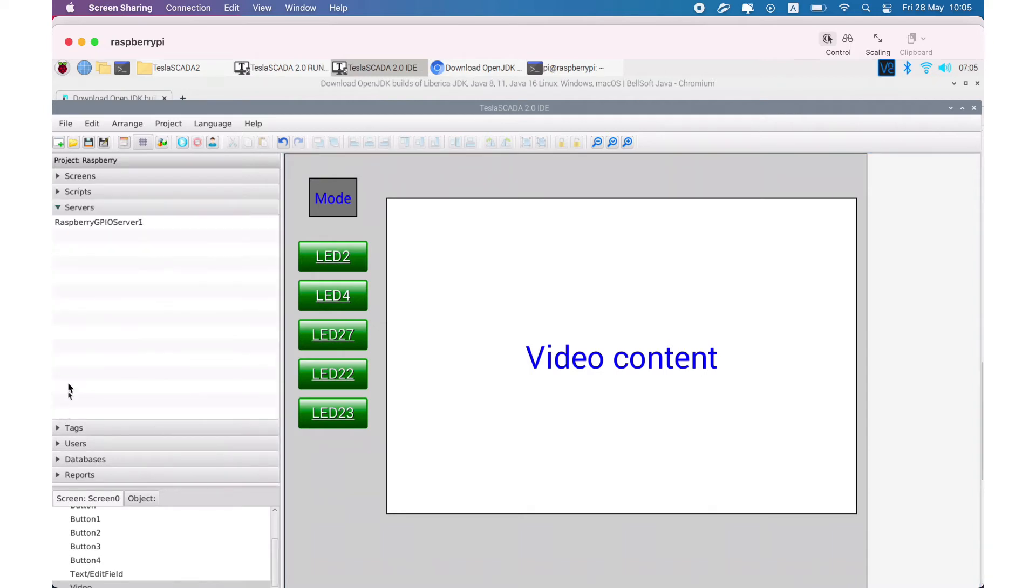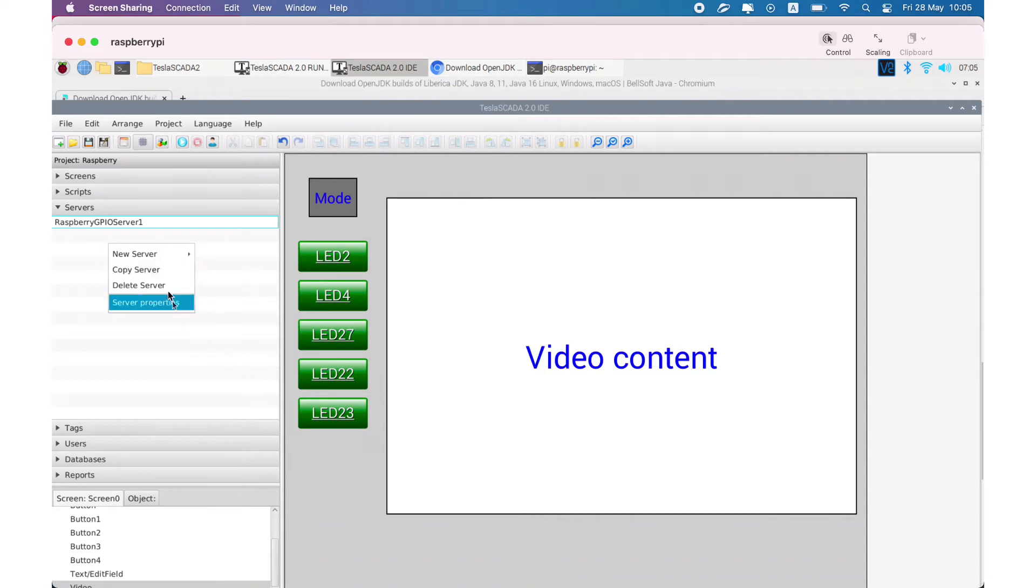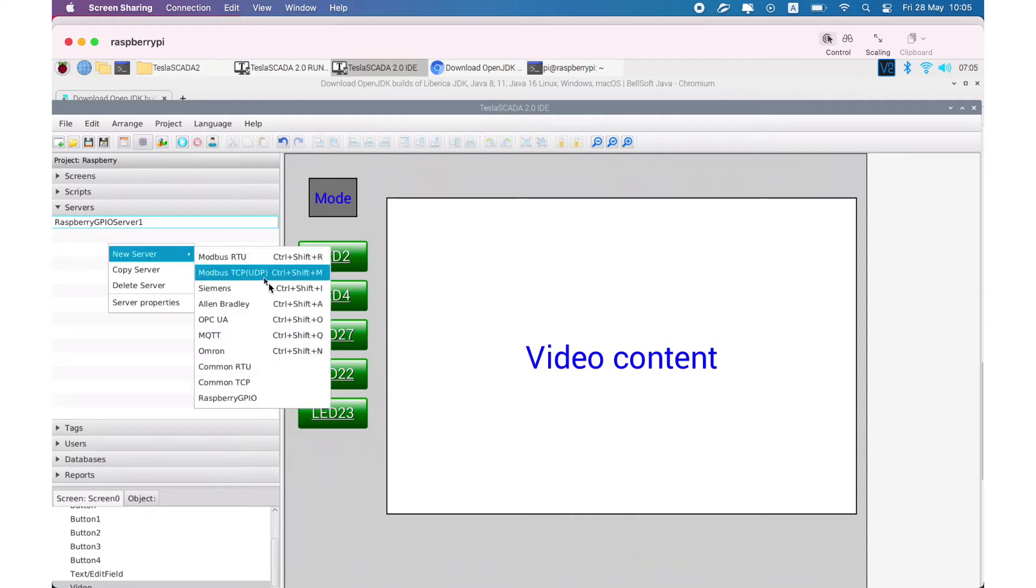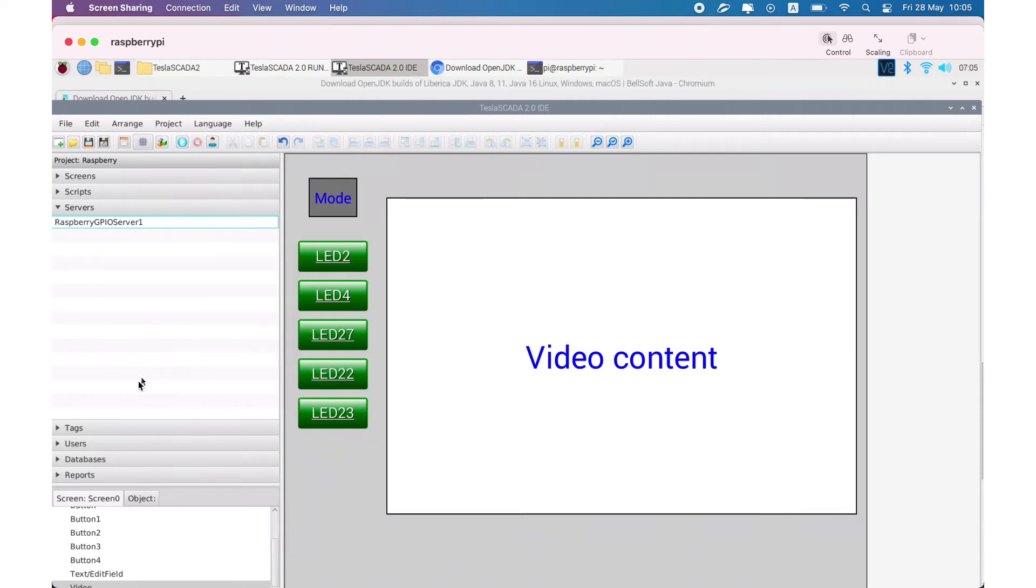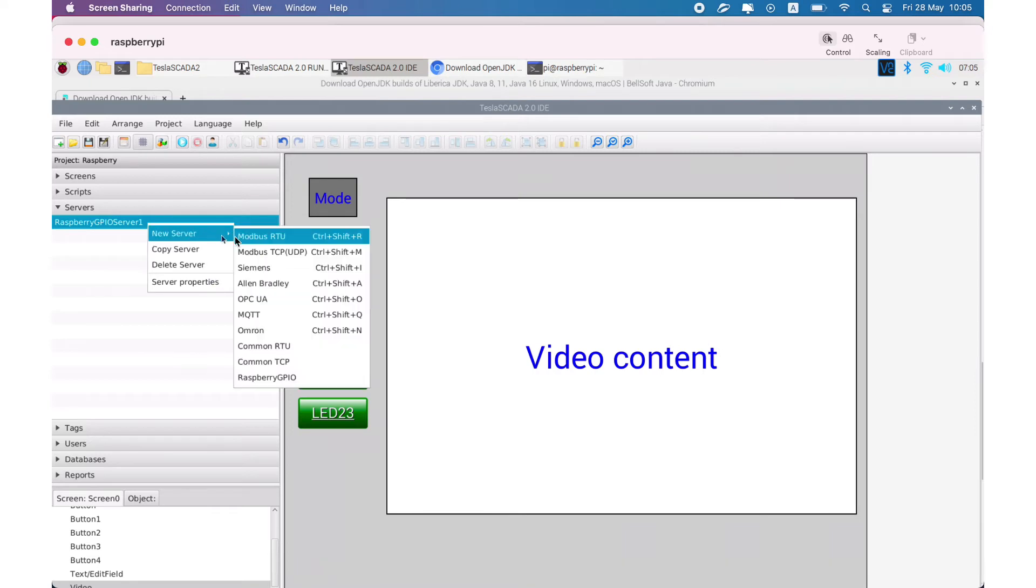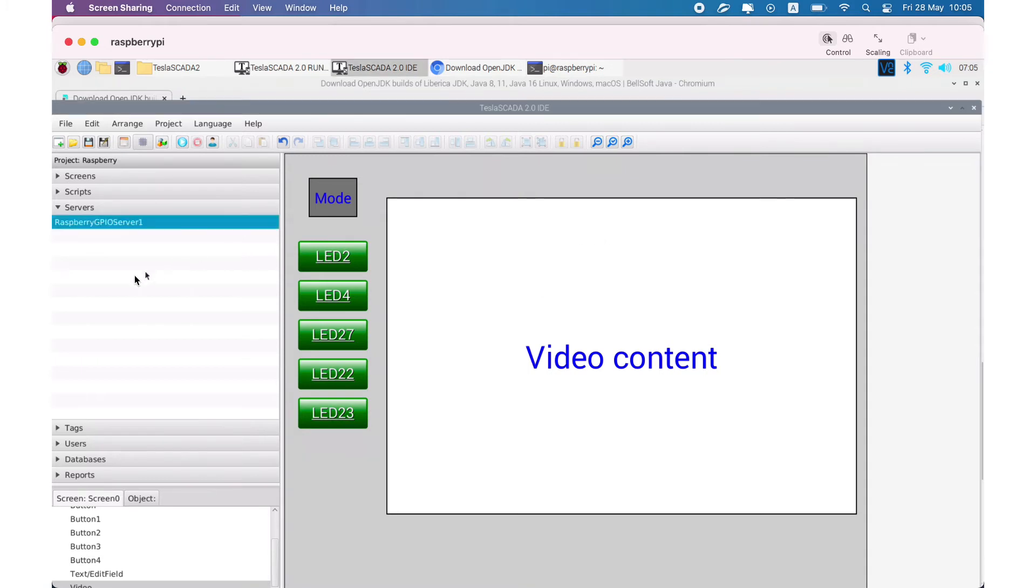You can use Raspberry Pi GPIO by choosing new server Raspberry Pi GPIO. Let's choose for demonstration purposes. You can enter just the name because pins are on the board of Raspberry Pi.